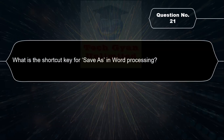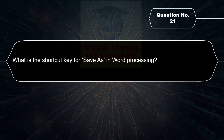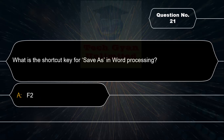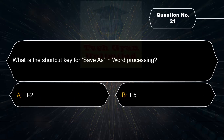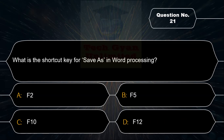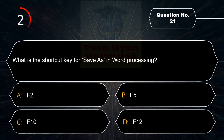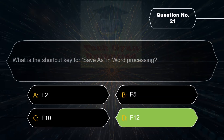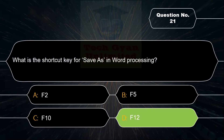What is the shortcut key for Save As in word processing? Option A: F2, Option B: F4, Option C: F5, Option D: F12. Correct answer is Option D — F12.